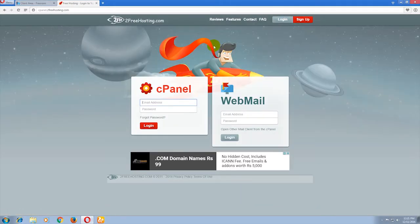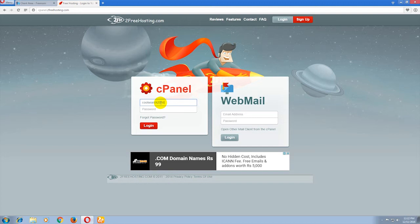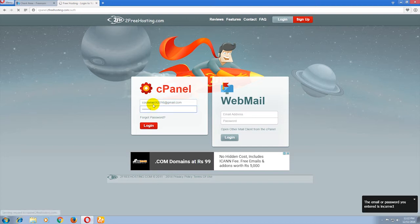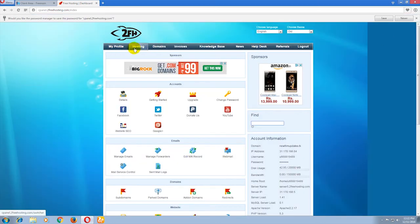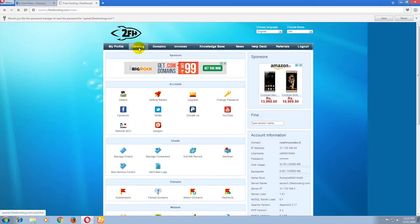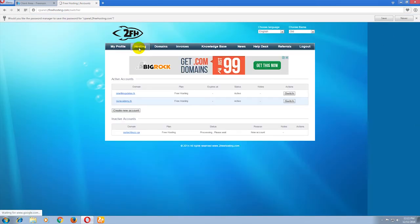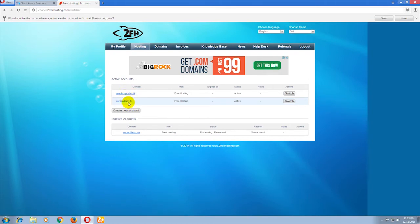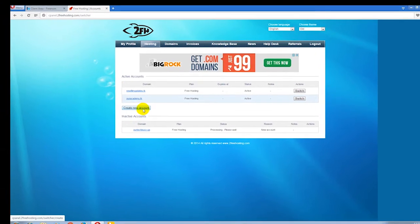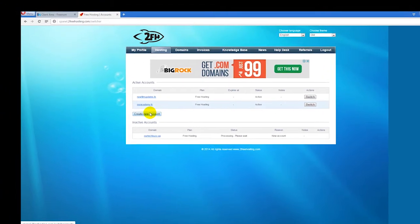I have an account on this, so now go to the hosting section. These two are my hosted sites. Create a new account and click on that.